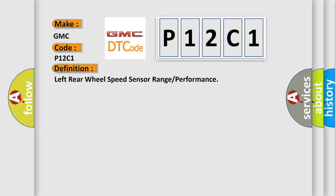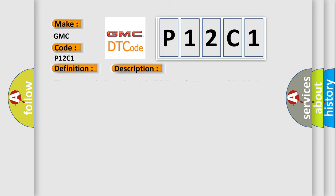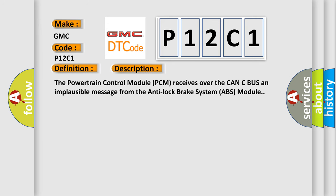And now this is a short description of this DTC code. The powertrain control module (PCM) receives over the CAN-C bus an implausible message from the anti-lock brake system (ABS) module.